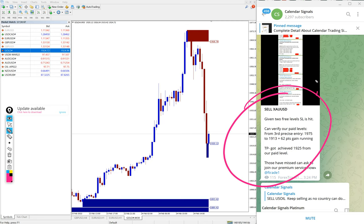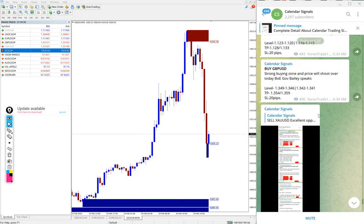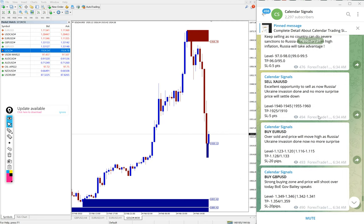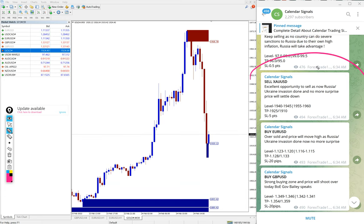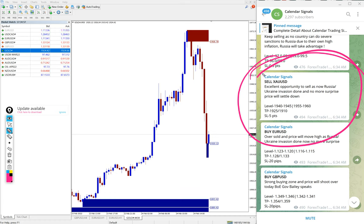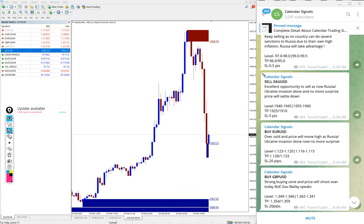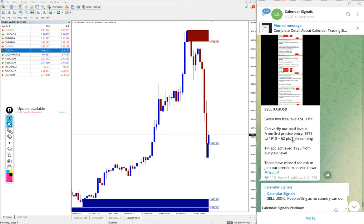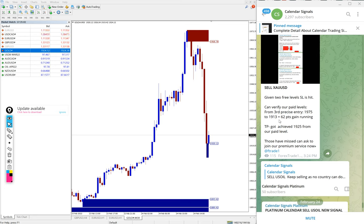Even though in the free service, the given level we give only one level range. That is why in free service the SL hit. But as per the paid, huge profit of 62 points.